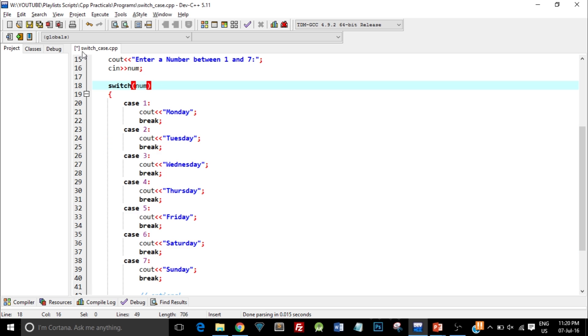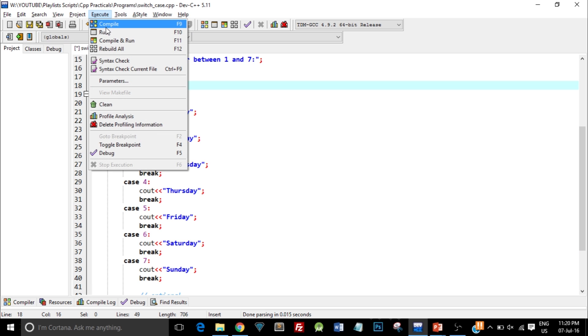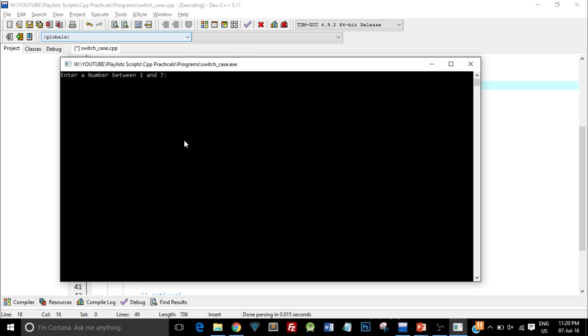Let me run again and let's type in some other number. This time I enter the number 2. The output should be Tuesday. And there you go with the answer.